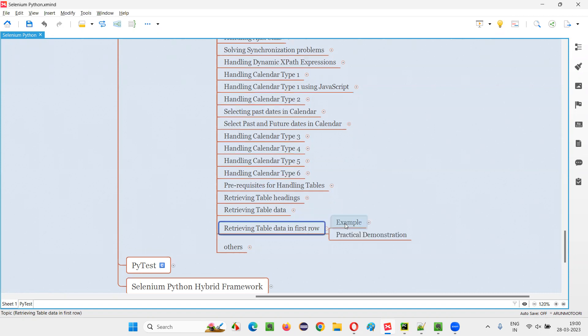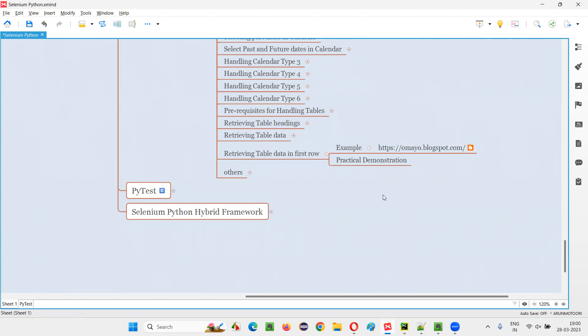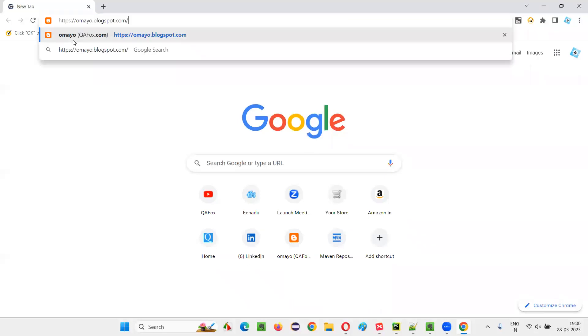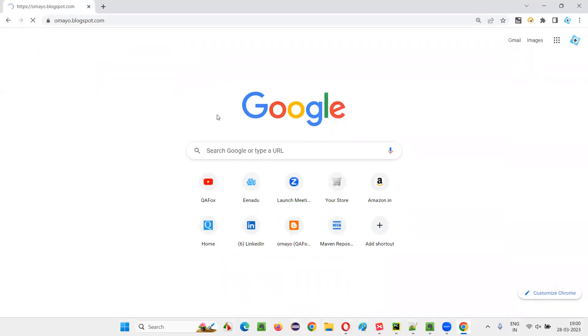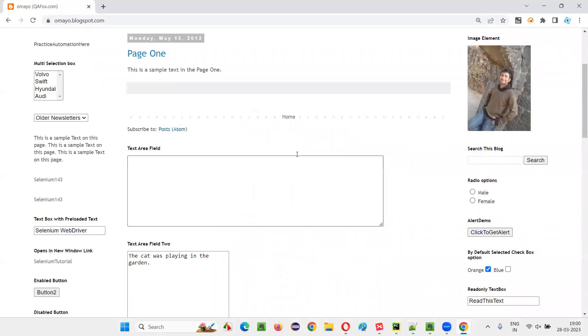So here is an example web page where you have the sample table from which I am going to retrieve the data from the first row of the table. I'll copy this and open this in the browser. I'll show you what I'm going to retrieve in this session. I'll open this application URL in the browser and I'll take you to that sample table.